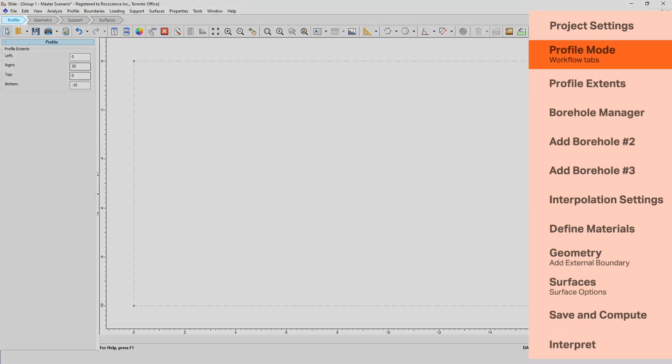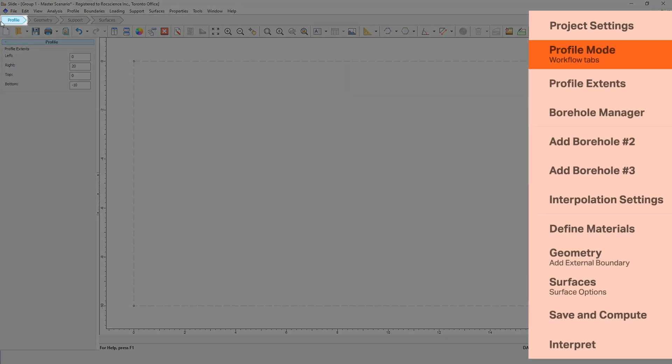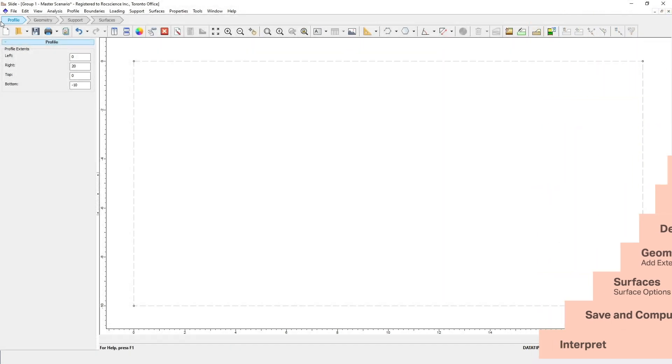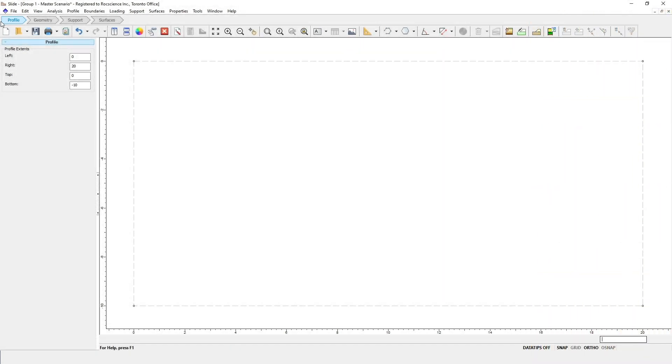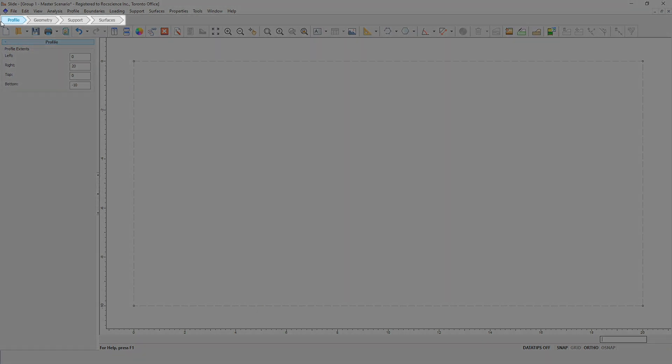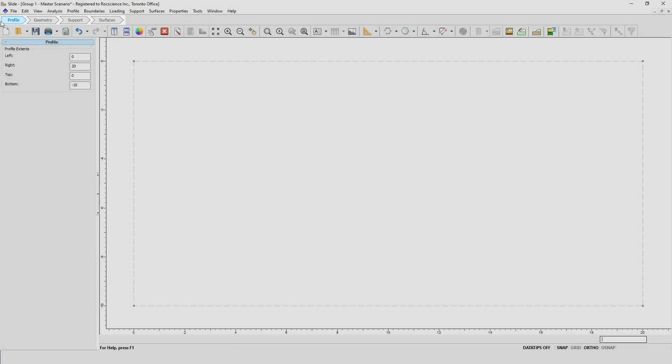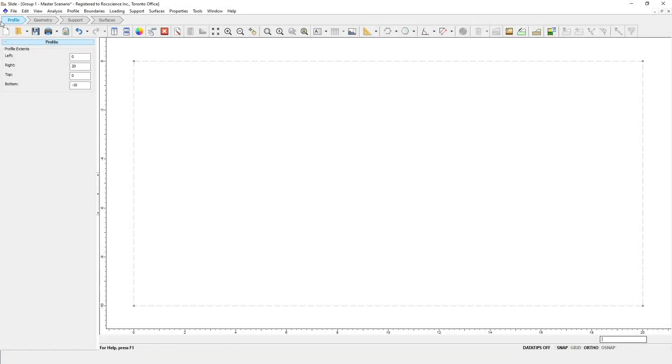You'll notice that a profile tab has now appeared in the workflow tabs. If you click through the workflow tabs you can see how the different functions of Slide 2 have been separated into logical categories depending at what point you're at in building your model. As you've just seen, different workflow tabs will appear based on your selections in the project settings. In order for us to define and edit the profile extents and boundaries, we need to select the profile tab.